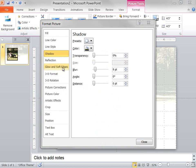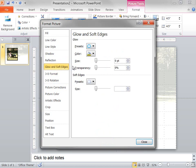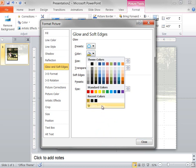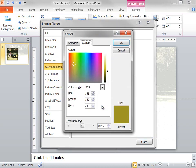Next, on the Glow and Soft Edges tab, I enter 11 point into the Size box and 60% into the Transparency box. Then I click the button next to Color and I specify another custom color.